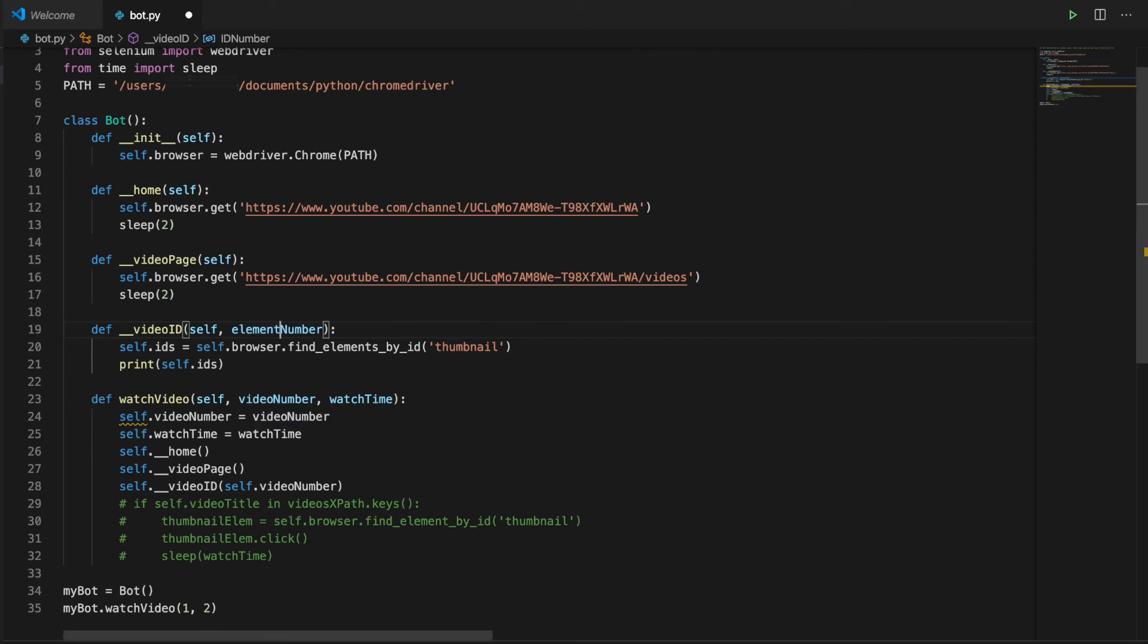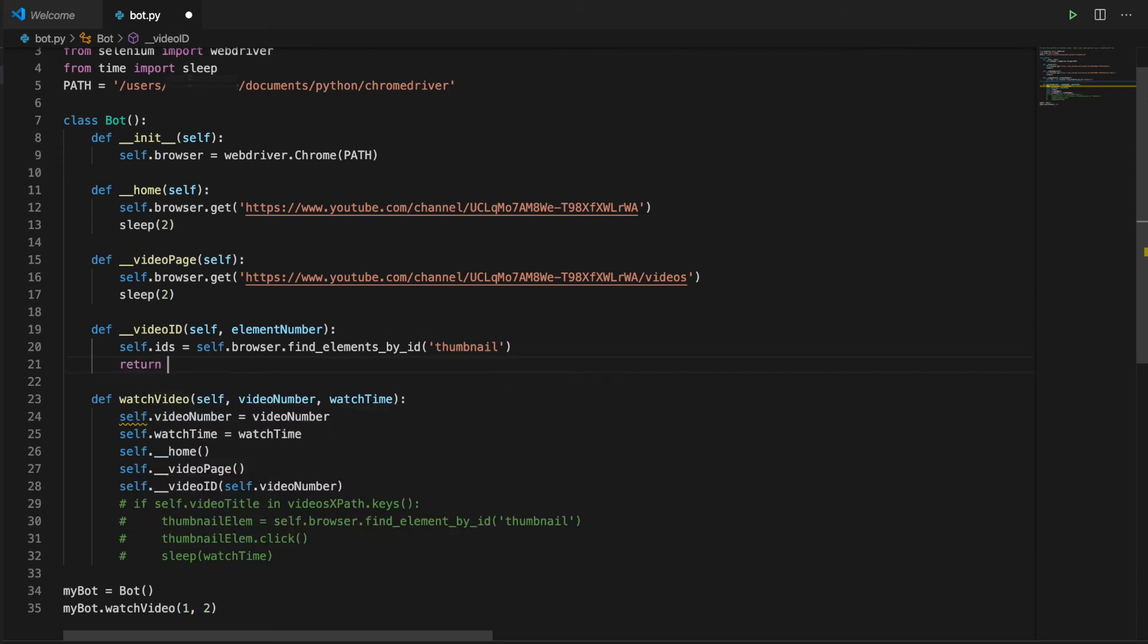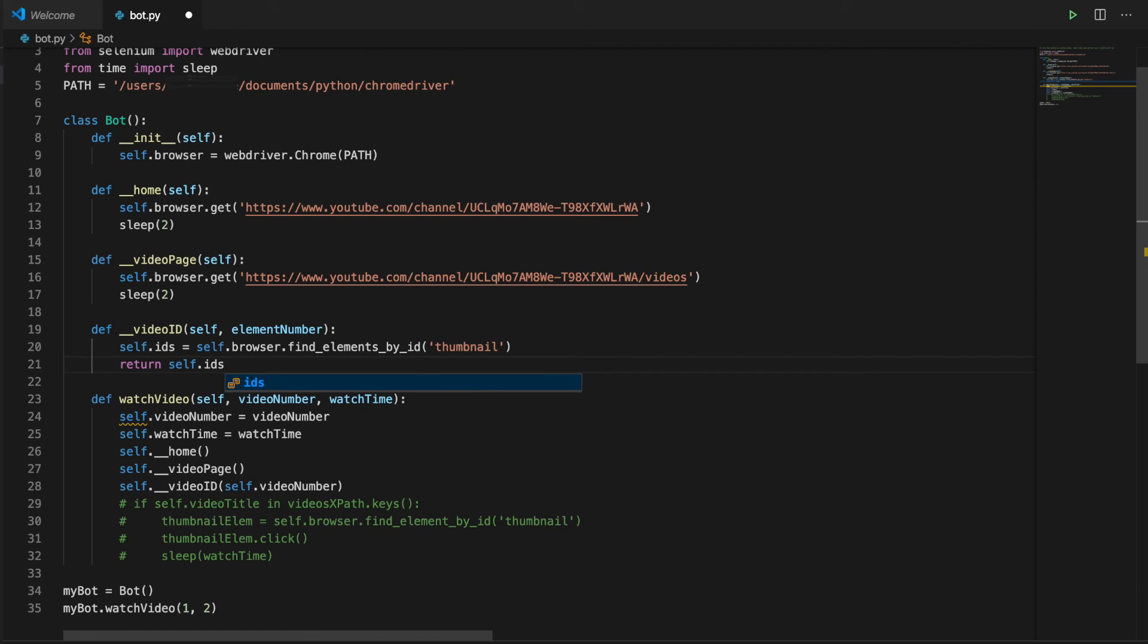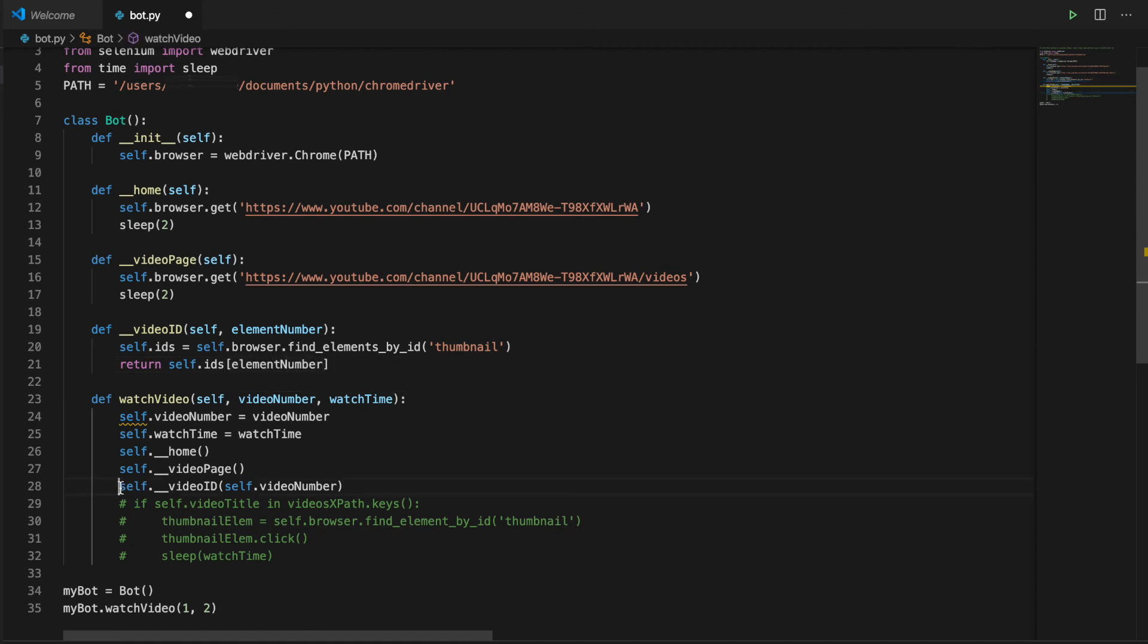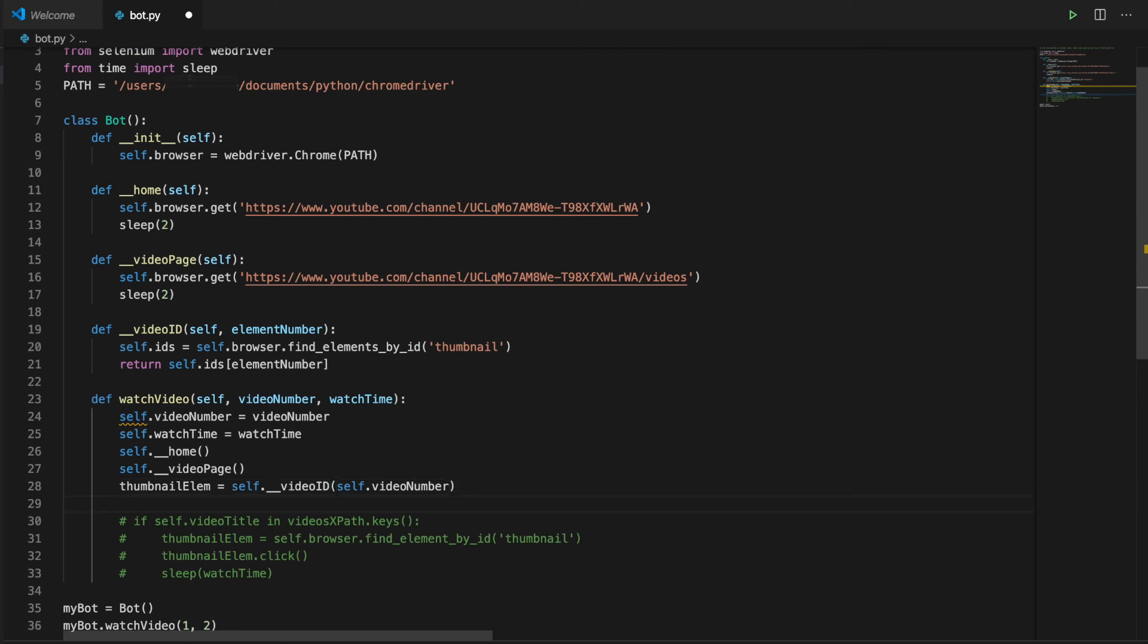So this video ID function takes a number for an input and returns the thumbnail element that corresponds to that number. Then we just click and sleep for watch time.